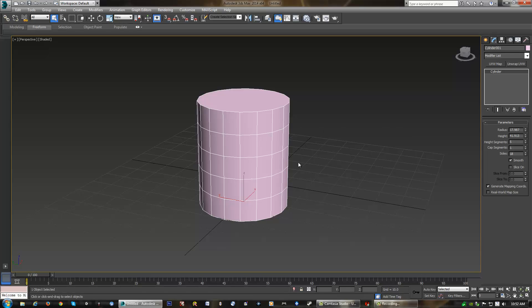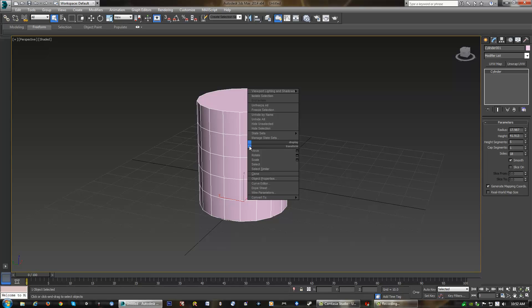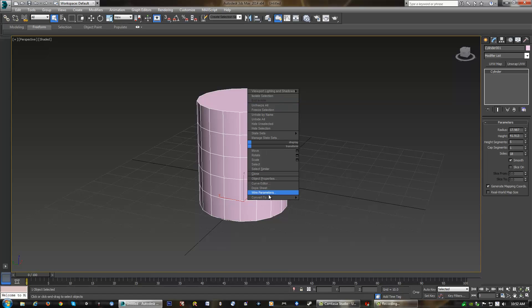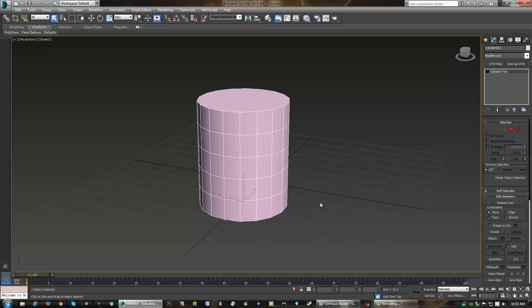And in order to do that, we want to right-click over our object, bring up what is known as your quads in Max, and go all the way down to the bottom where it says convert to, and choose convert to editable poly. You'll notice that the name of the cylinder has been changed to editable poly, and now it will allow us to actually manipulate the object in a bunch of different ways that we couldn't before with just a basic cylinder.